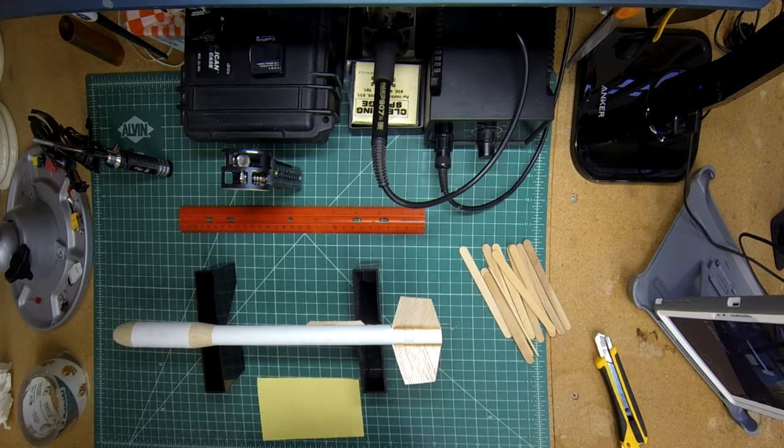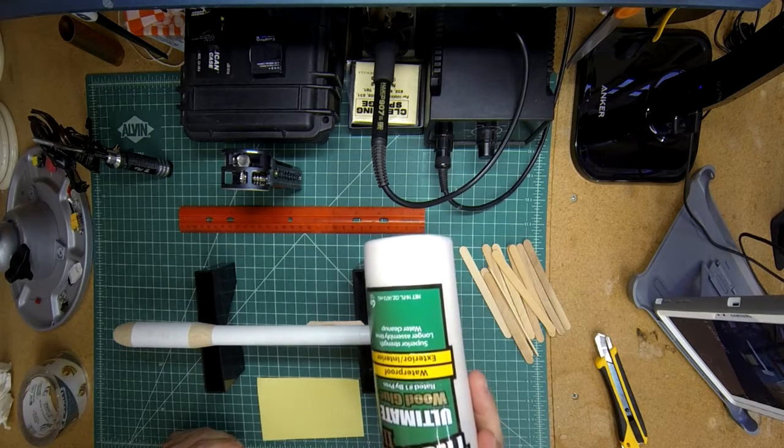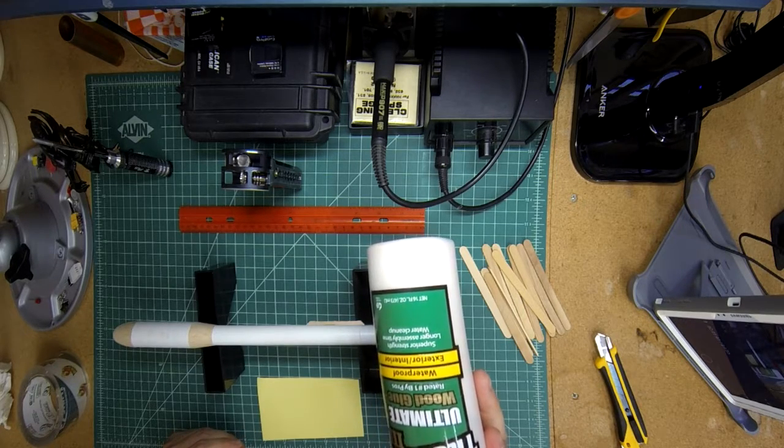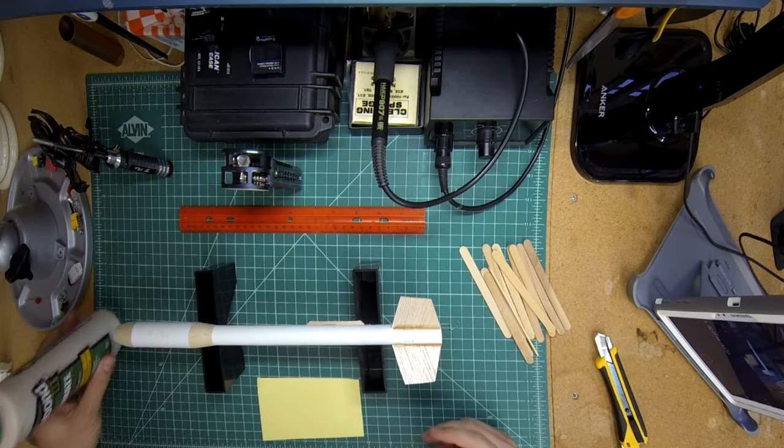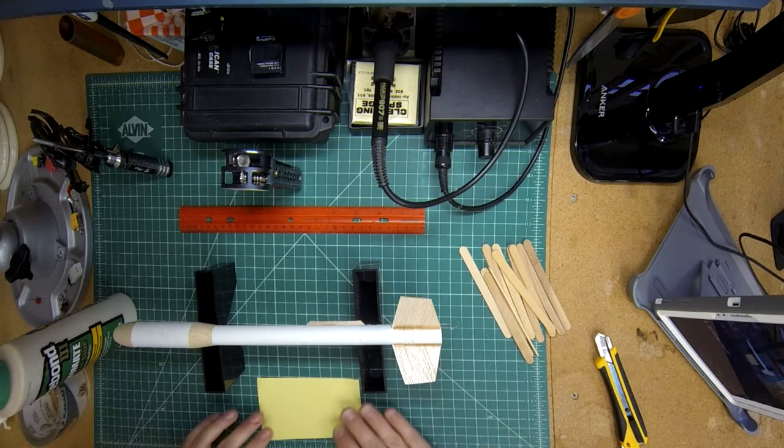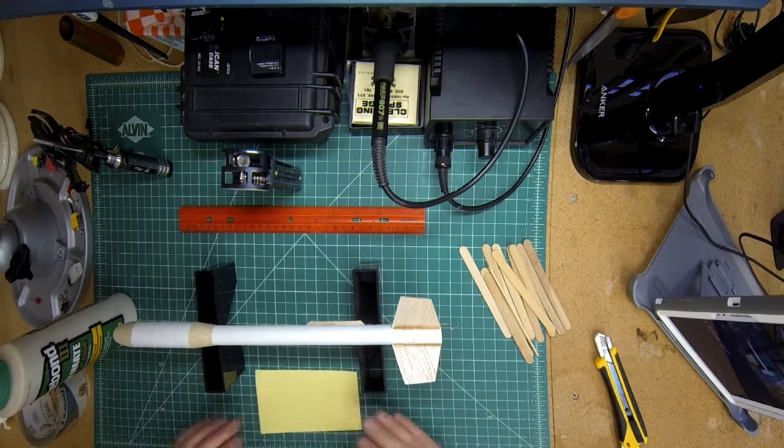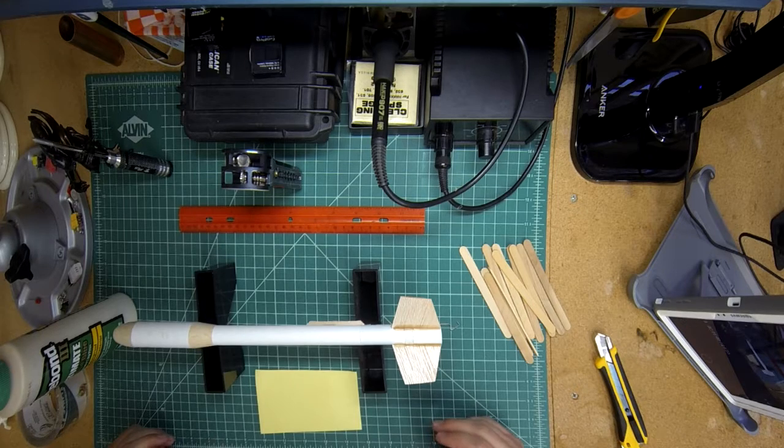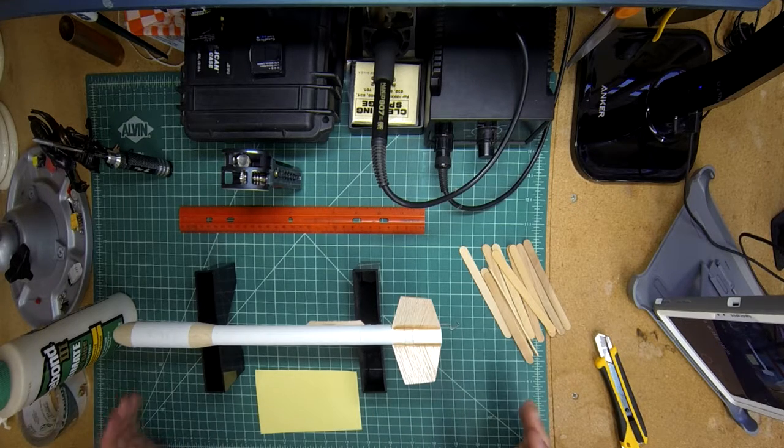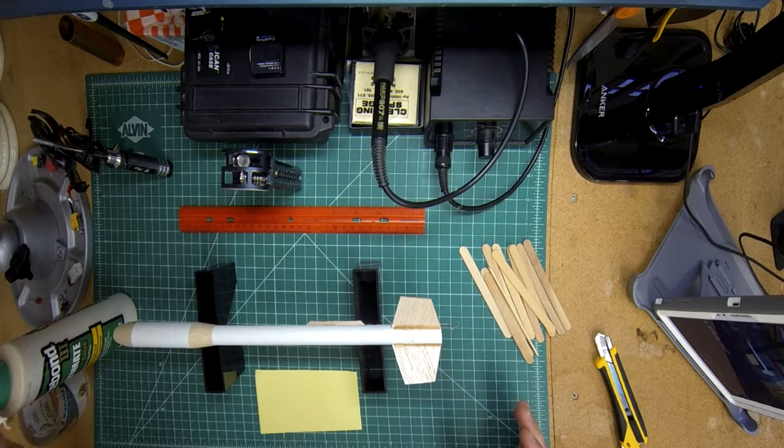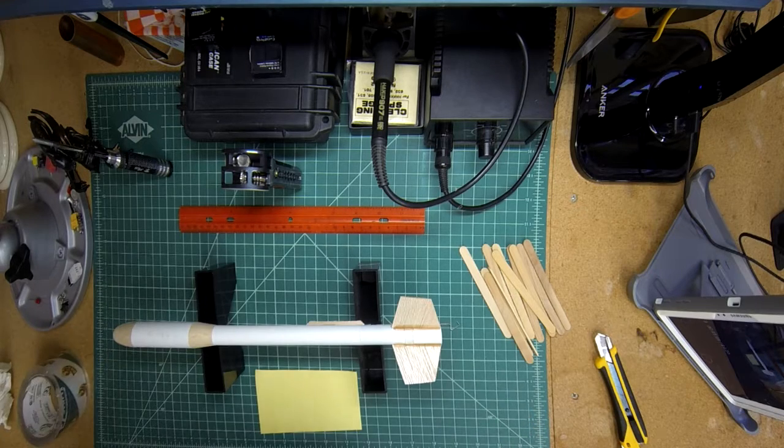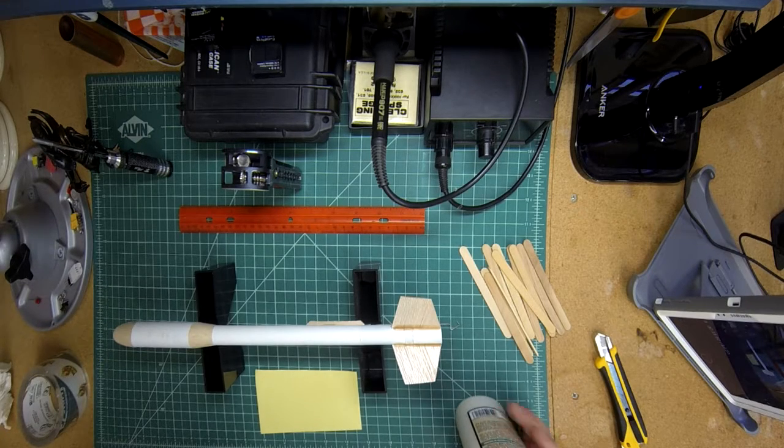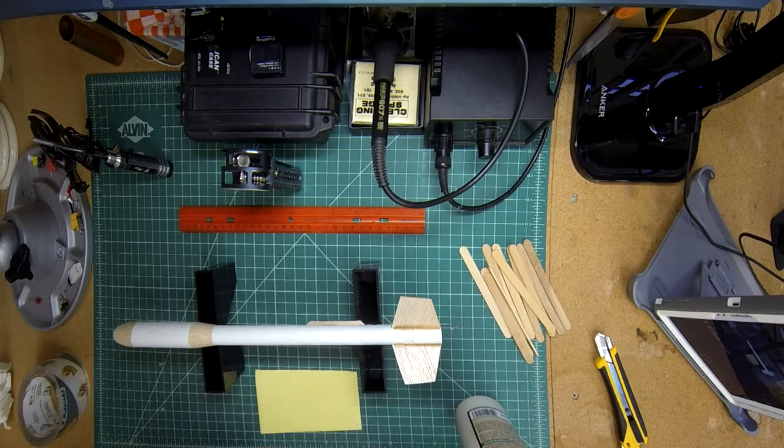You can either use Titebond or something like that, or you can just use Elmer's white glue, the kind you would typically have in a school situation. Both are perfectly adequate. The main thing is you do not want something like Gorilla Glue or something that foams or expands.